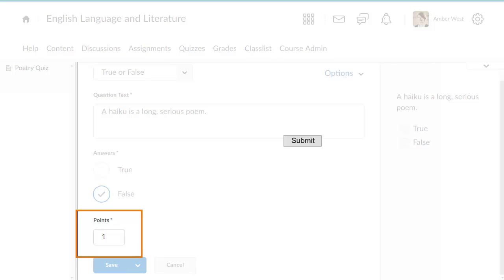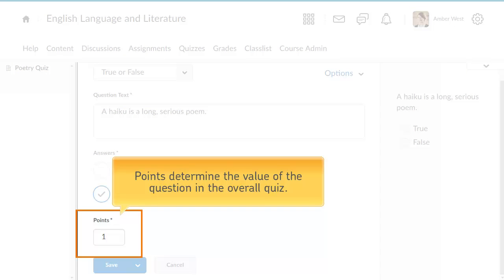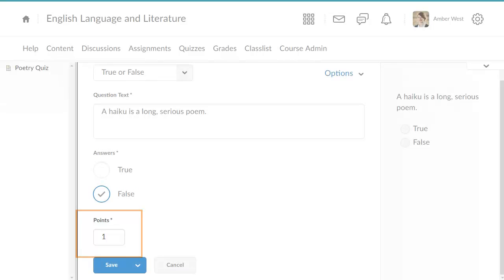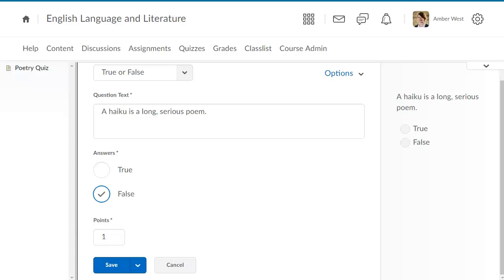You must enter a points value. This determines the value of the question in the overall quiz. By default, the question difficulty is 1. Increase this value for more difficult questions.